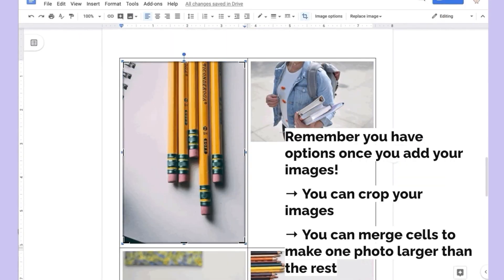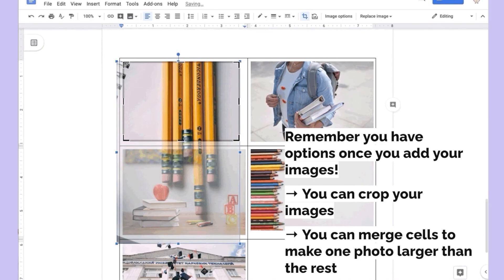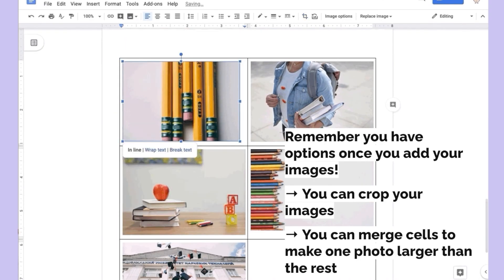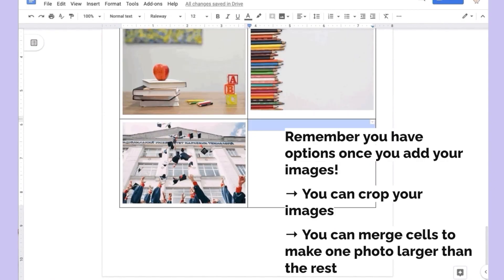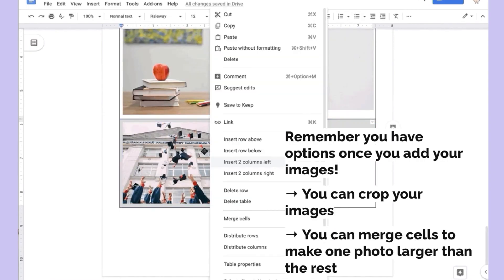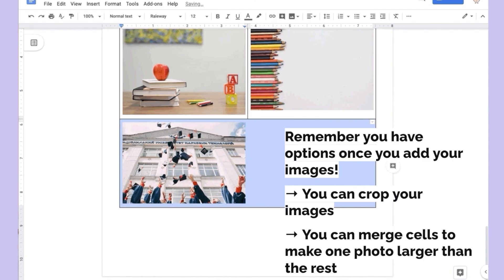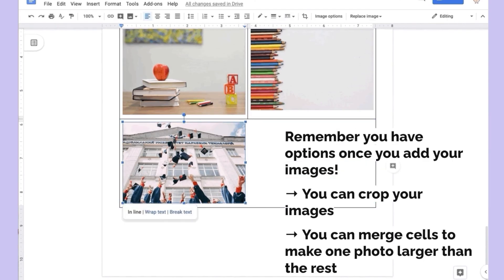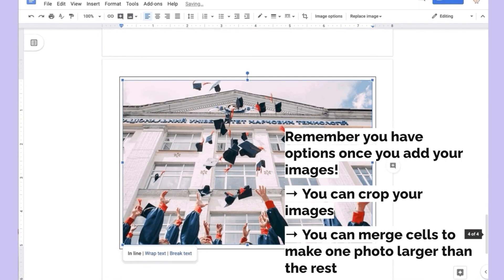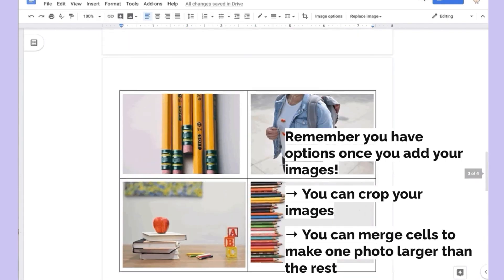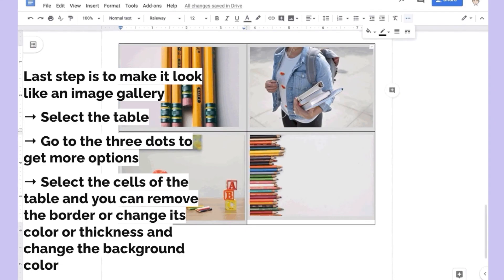As you can see, this allows me to start adding images into a sort of gallery. Once you have your images, you have options. You can crop images — double-click and change the actual crop if you want them all to be the same size. You can merge cells to make one photo larger than the rest. There are ways to create a more customized image gallery.